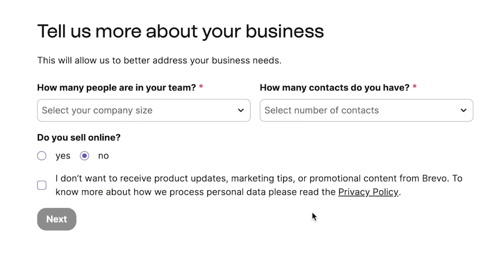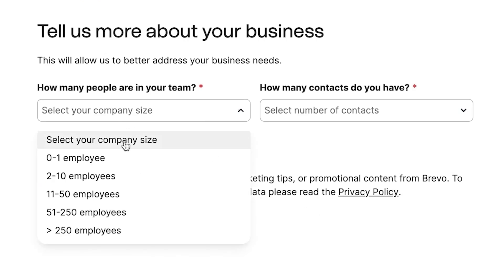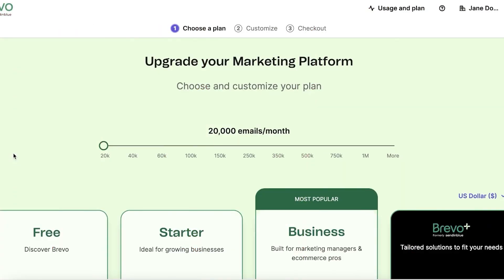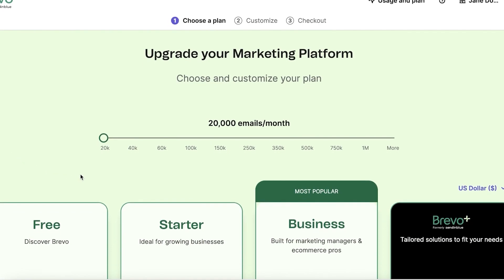After filling out this information, answer a few more questions about your company and the number of contacts that you have. Next, you need to validate your phone number. Enter your phone number and you will receive a verification code. You'll enter this code into the field provided to verify your account. Once you've successfully verified your phone number, it's time to move on to the next crucial step: selecting your plan.